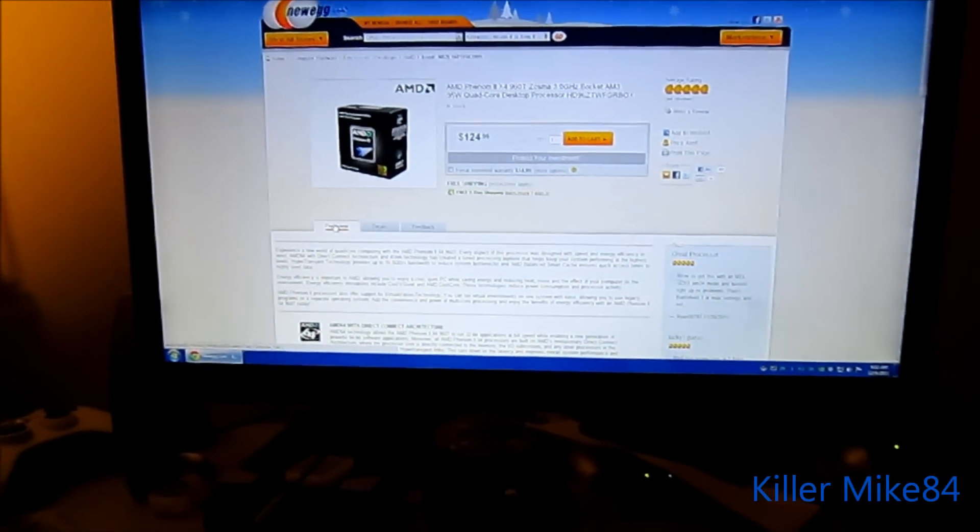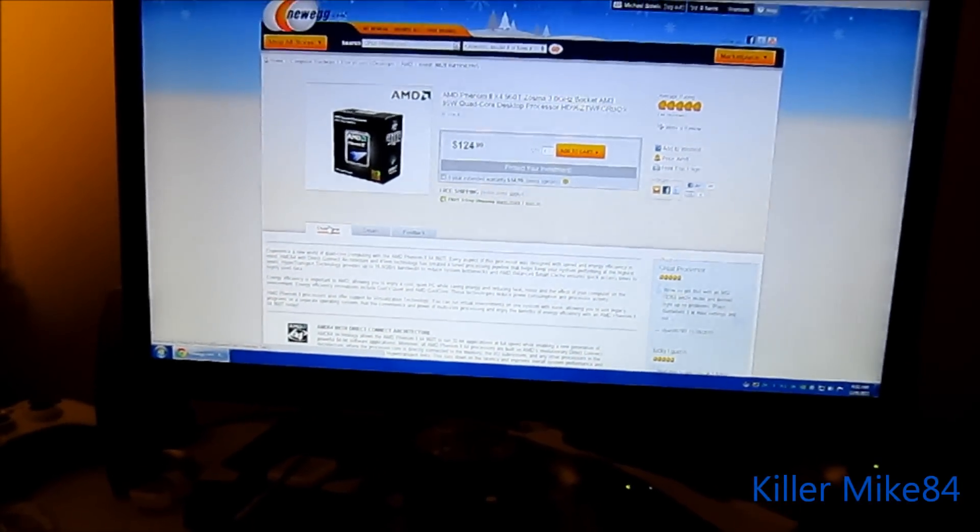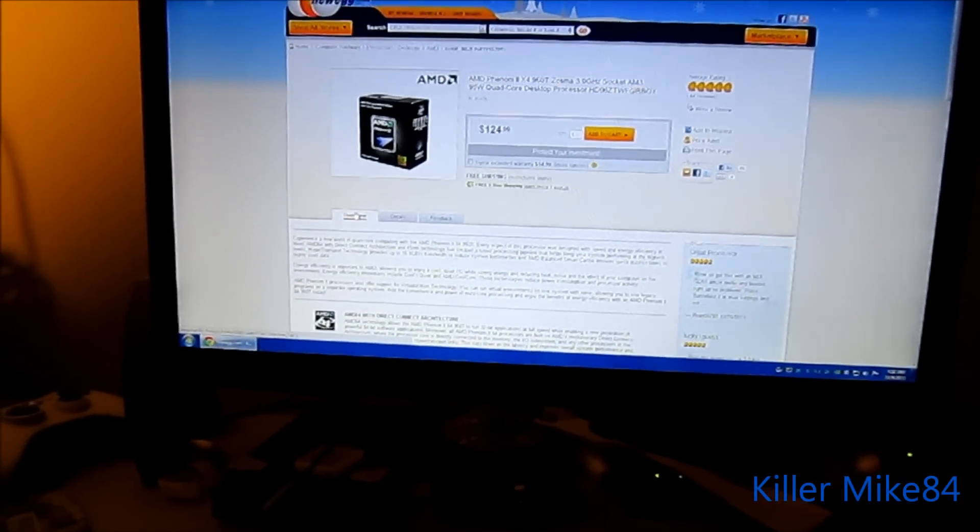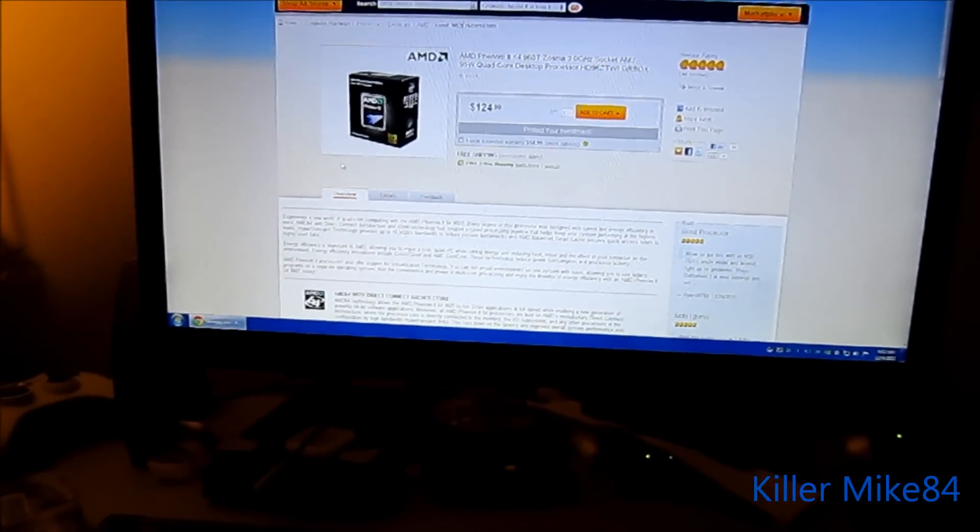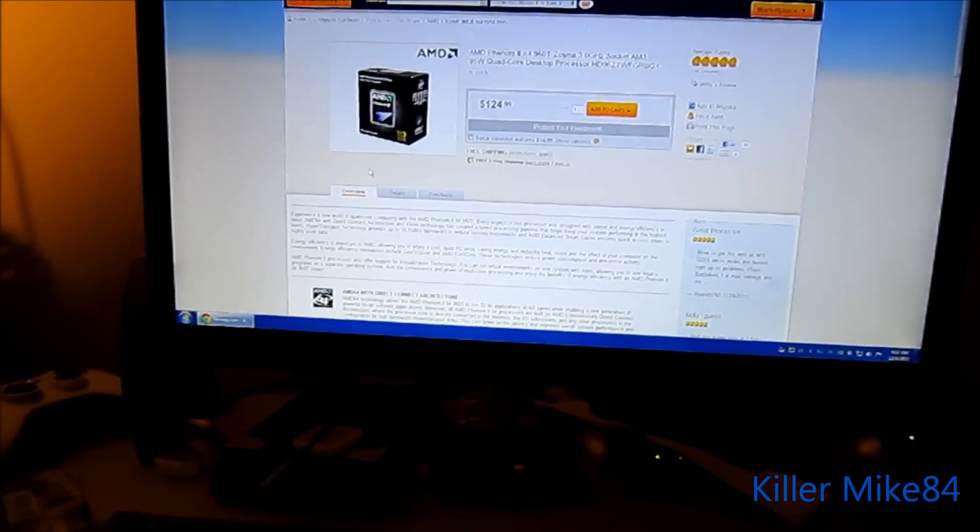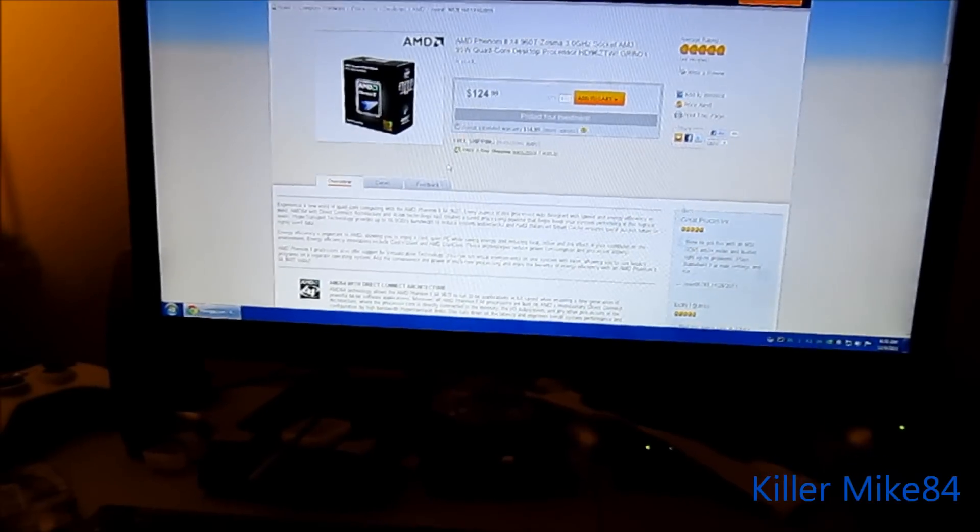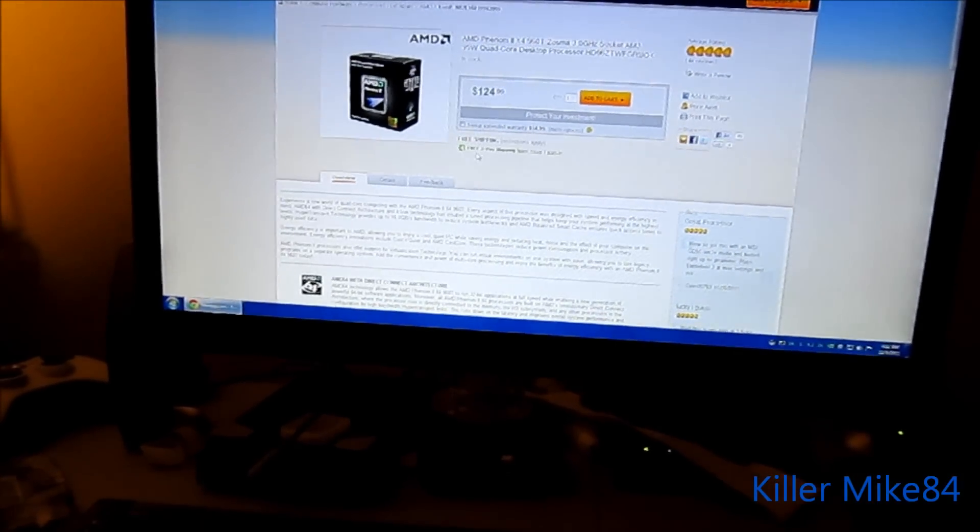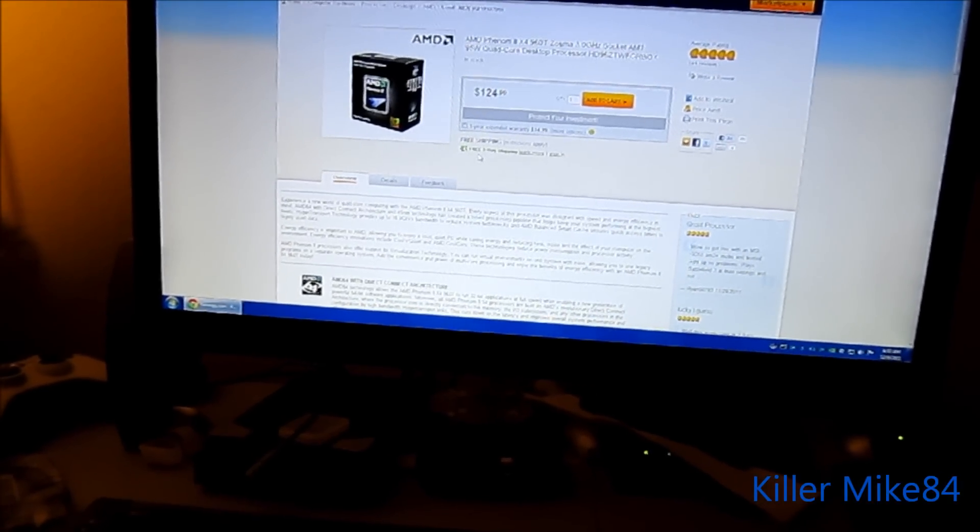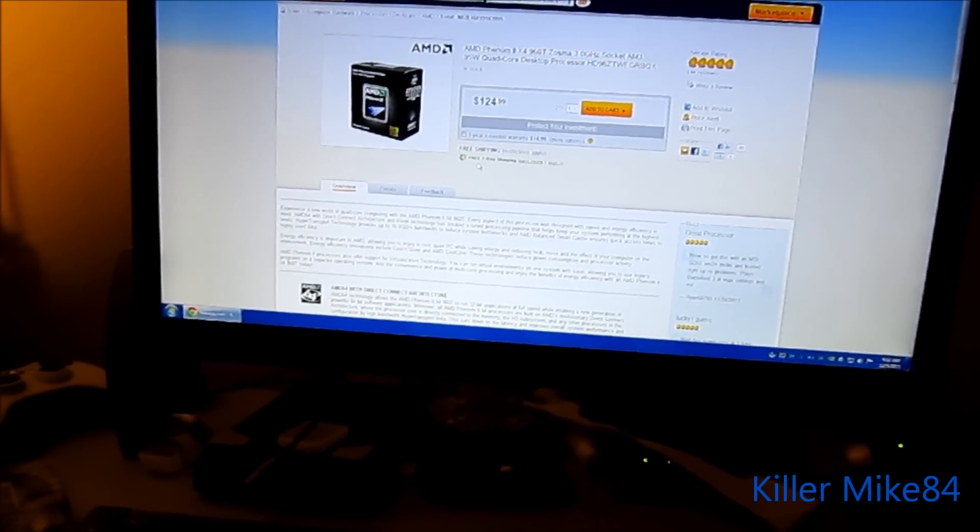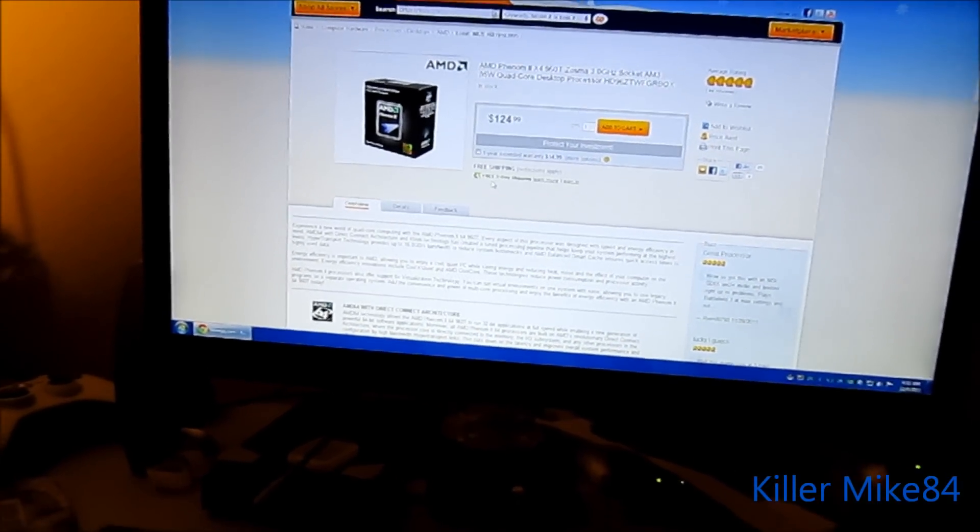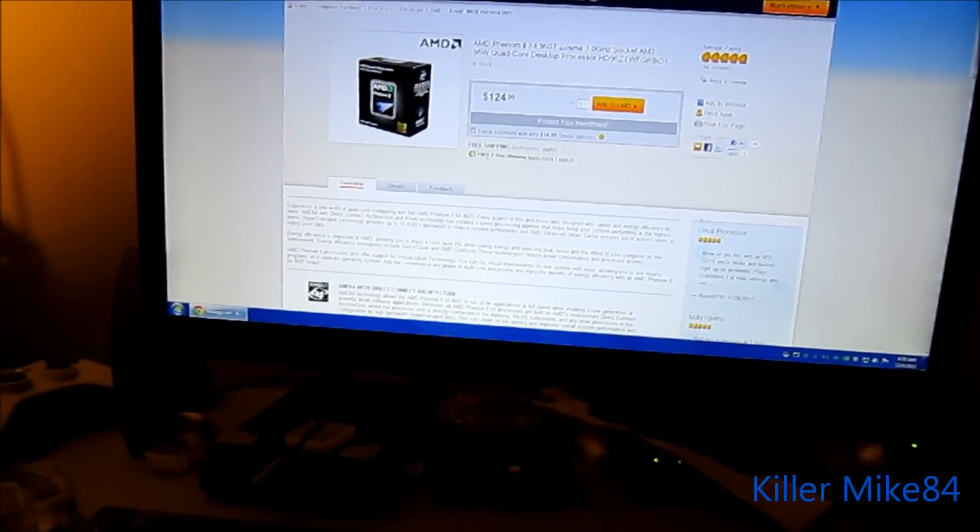This is my first time buying a processor from Newegg and finding out about the warranty stuff. Actually it was supposed to be $15 less, $115 instead of $124, but who cares.